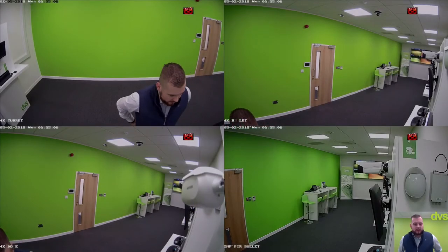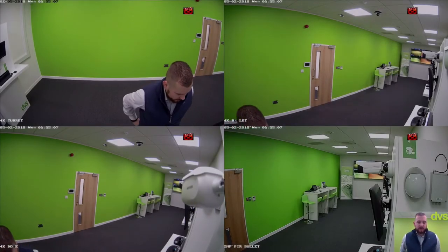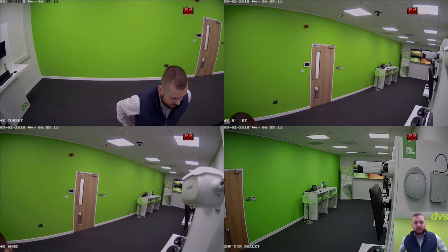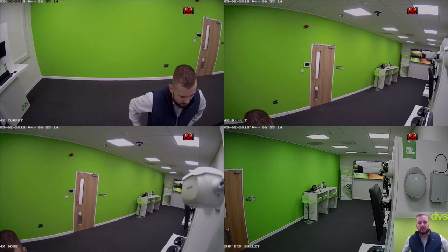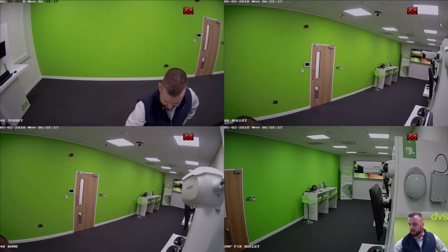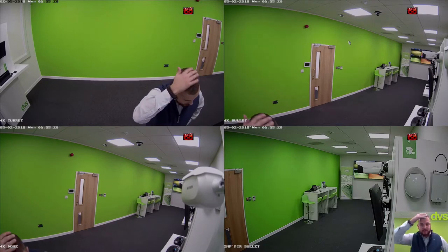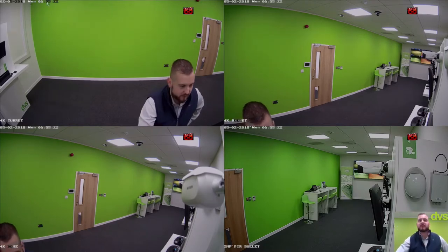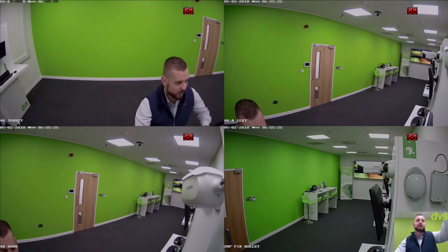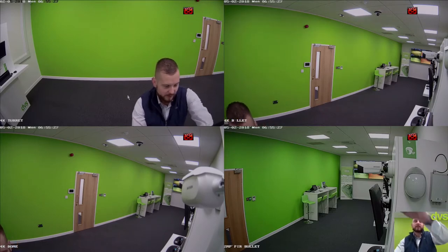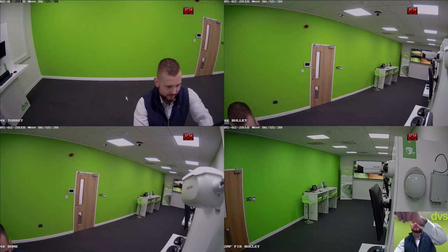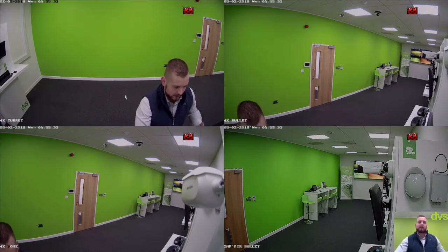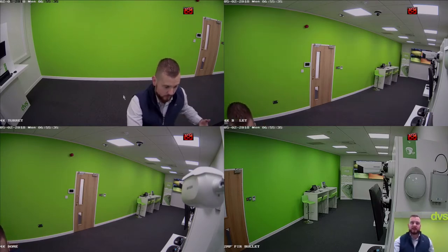Good morning to you. This week we're going to have a look at the new 4K Turbo range from Hikvision. We've got the 4K compatible recorders and some 4K cameras to look at. We've got a 4K turret top left, 4K bullet top right, 4K dome in the bottom left, and a 2 megapixel PIR bullet which is a new bullet with a built-in PIR.